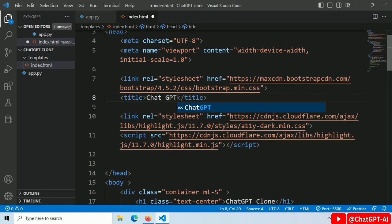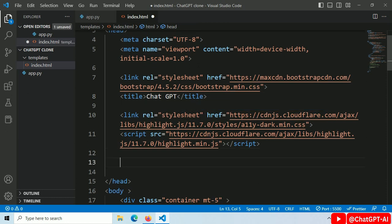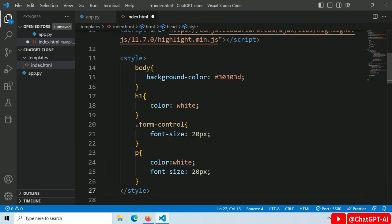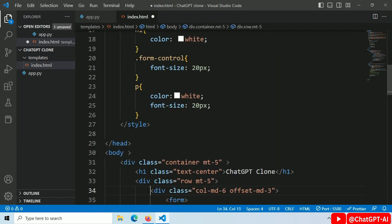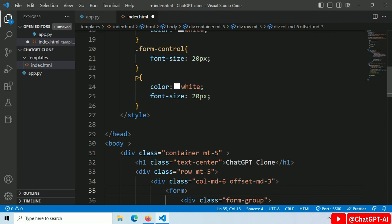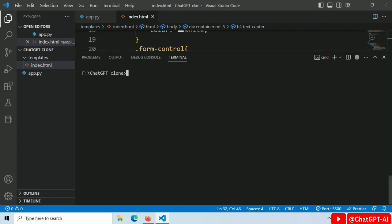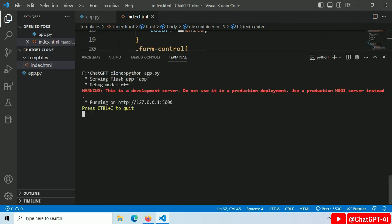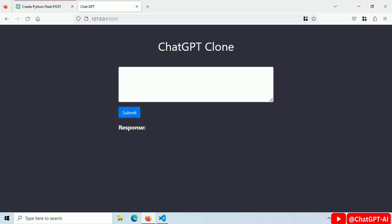To ChatGPT, add some styles for background color and font. Also change H1 tag to ChatGPT Clone. Restart the server. Now this looks like ChatGPT. Ask ChatGPT: Python code to generate random passwords. Click on the submit button.